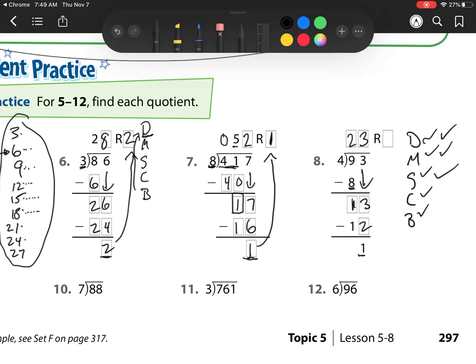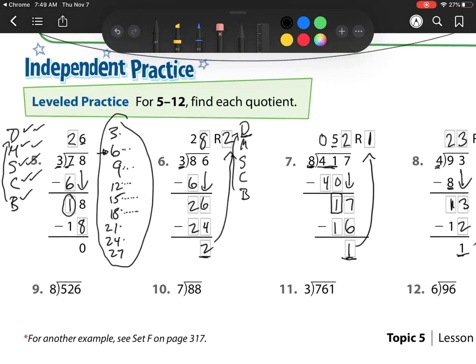Then I subtract, which they already did for me. I'm going to check: 1 is less than 4. So now I bring down, but there's nothing to bring down. So that is my remainder — that is my leftover. My answer is 23, remainder 1. Let's now go on to our next one.